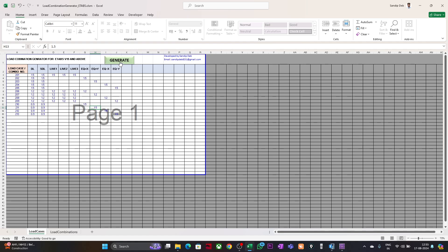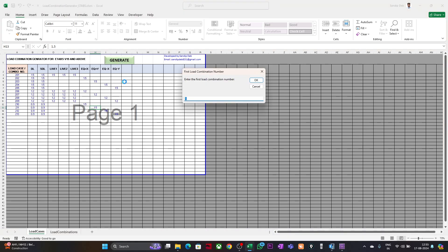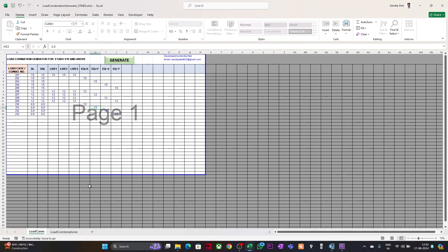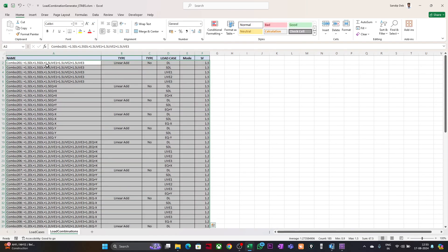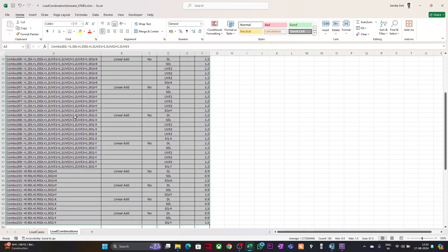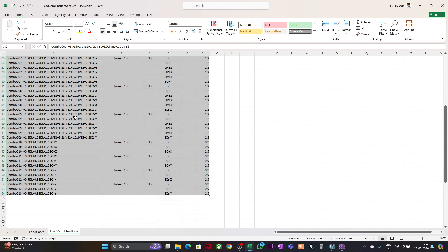Once you are done, click on the Generate button. It will ask you for the combination number for your first combination — in my case it is 201. Enter 201 and click OK. If you go to the Load Combinations sheet, you can see the load combinations with the generated names.